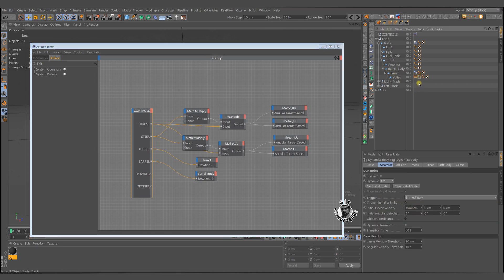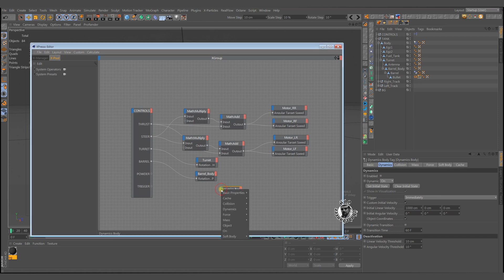Put the dynamic tag into the expresso editor. We will first enable it and then give some power.